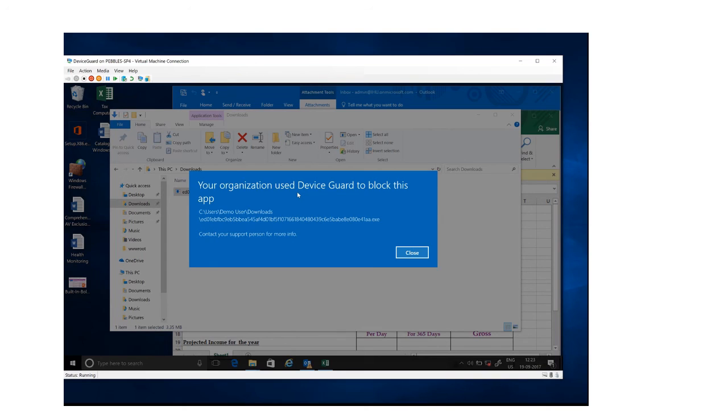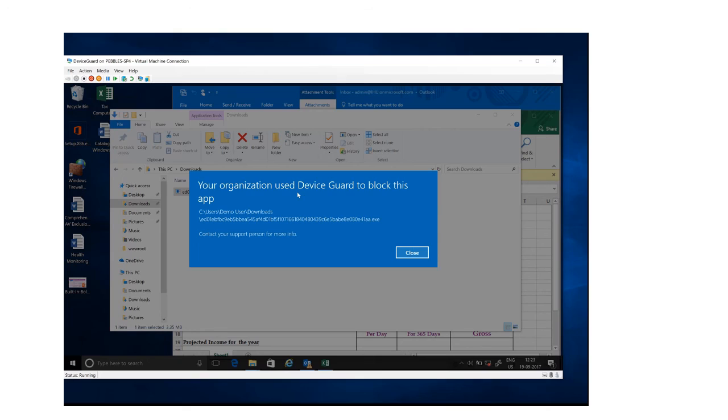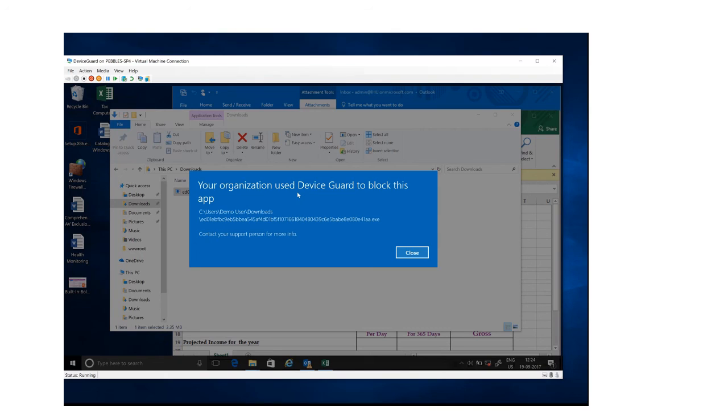So you can see here how Device Guard, which is one of the great features of Windows 10 Enterprise, allows us or helps us to protect against modern threats like malware intrusion and ransomware attack. Most of these malware out there are all unsigned, including the malware like ransomware like WannaCry and Petya. So thank you so much for watching. I hope this was useful. Have a great day.